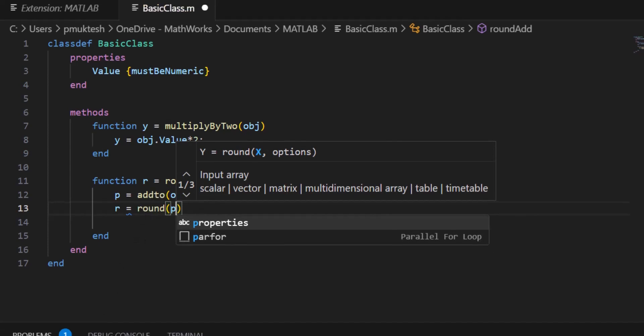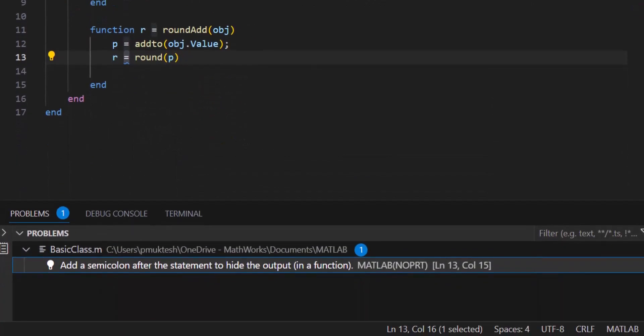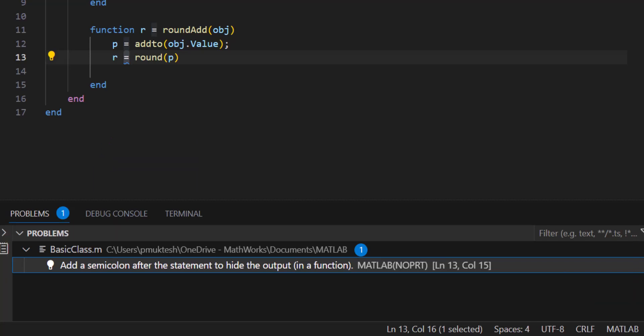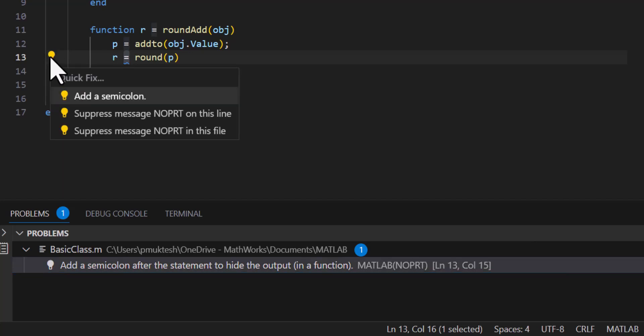If we have errors in our code or some suggestions to improve it further, these will be shown in the problems panel in VS Code. For common issues and suggestions, you can address these using one of the quick fixes suggested by the extension.